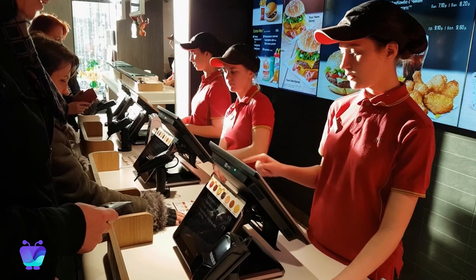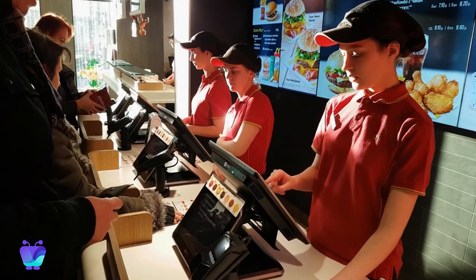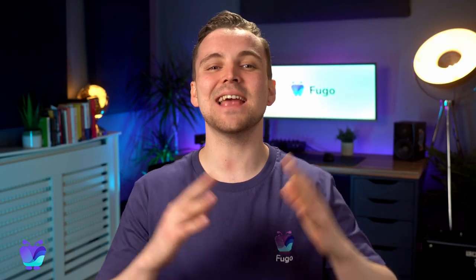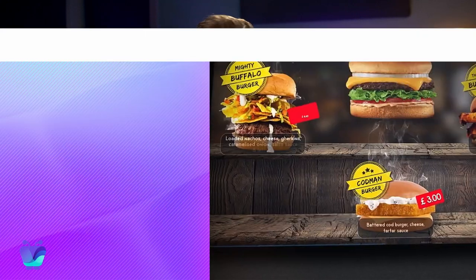Digital menu boards are big business in the world of quick service and fast casual restaurants, proven to boost sales and elevate customer experiences. With Fugo at the helm of your solution, you can manage everything in one tool.